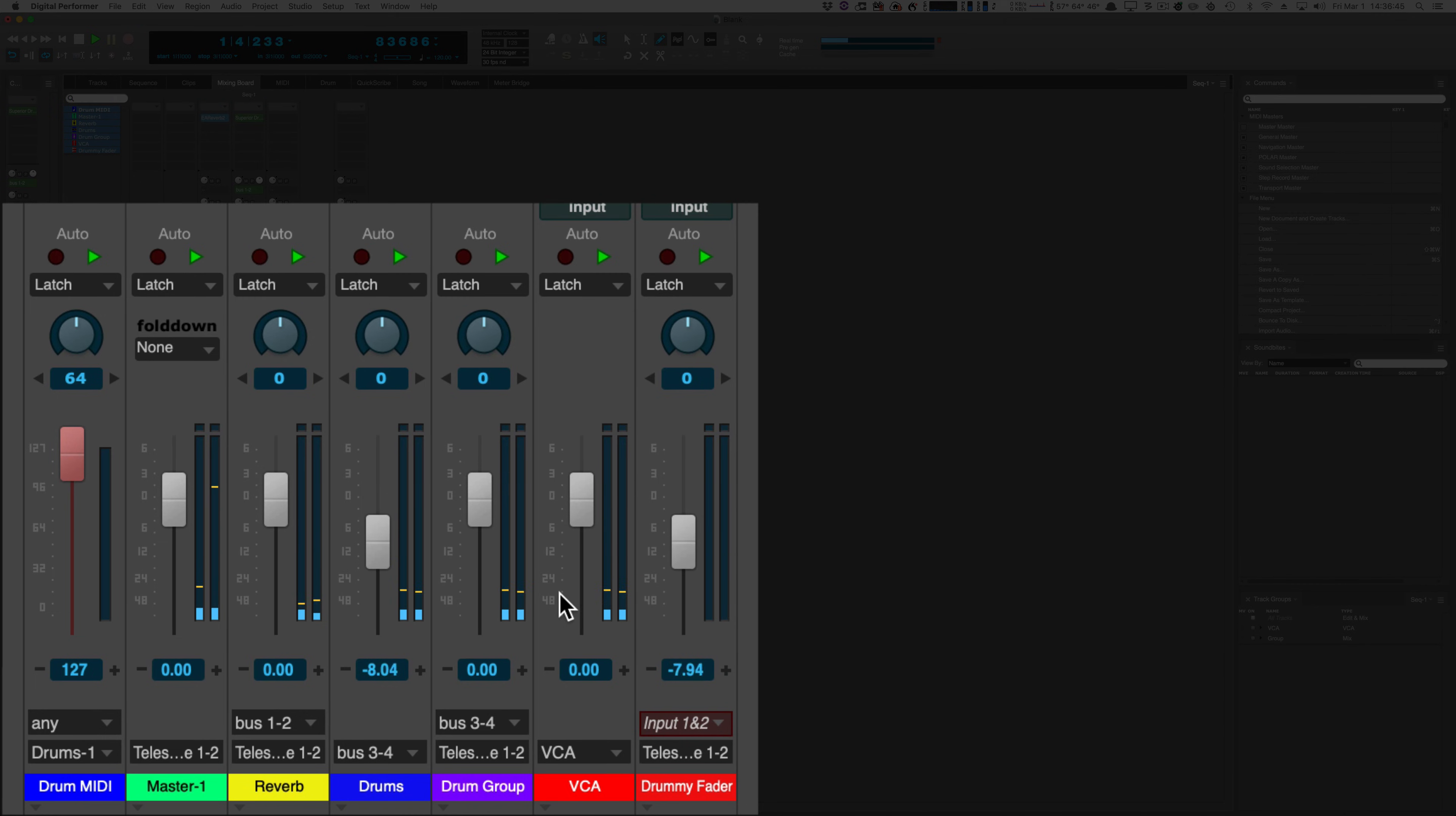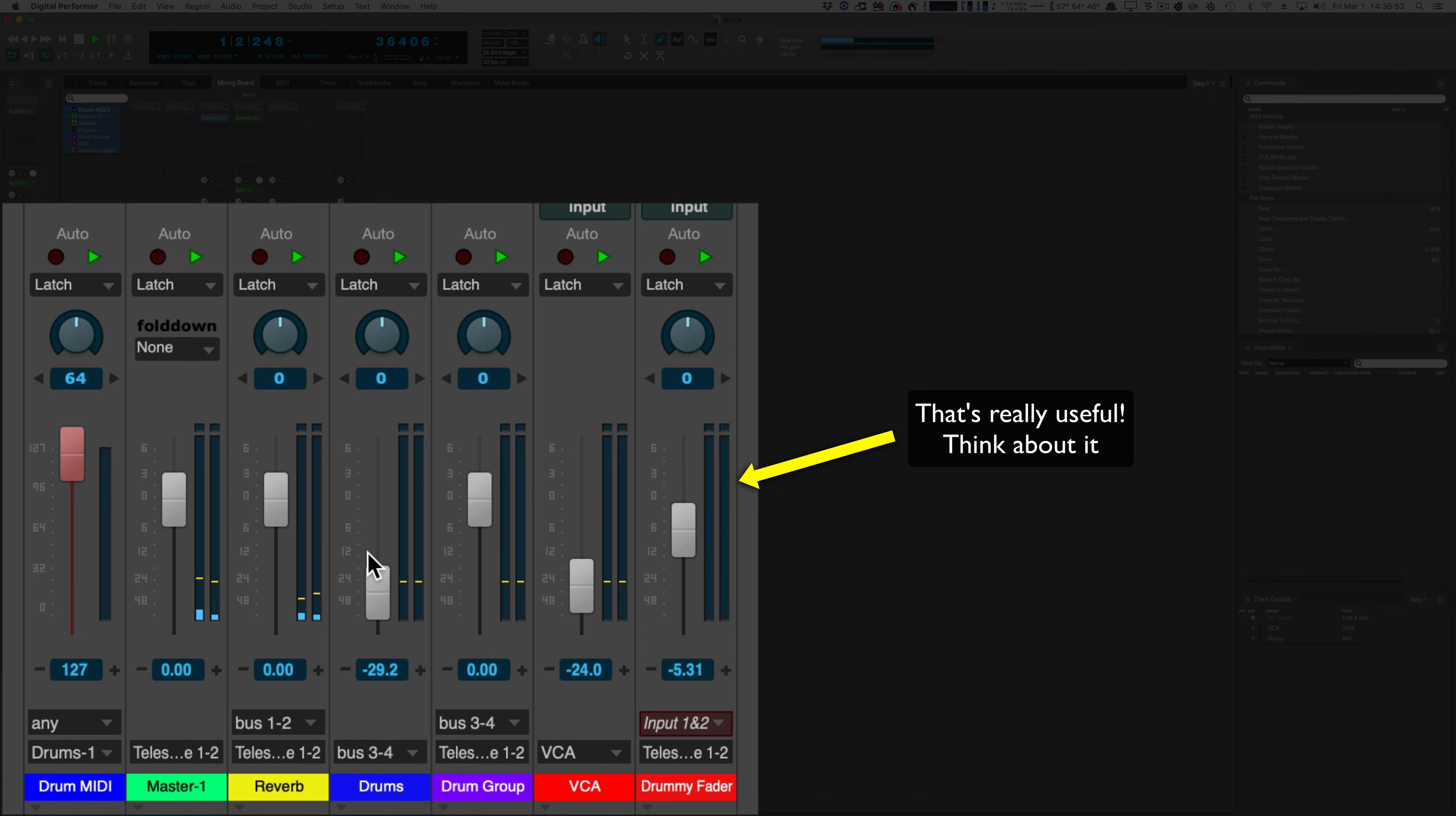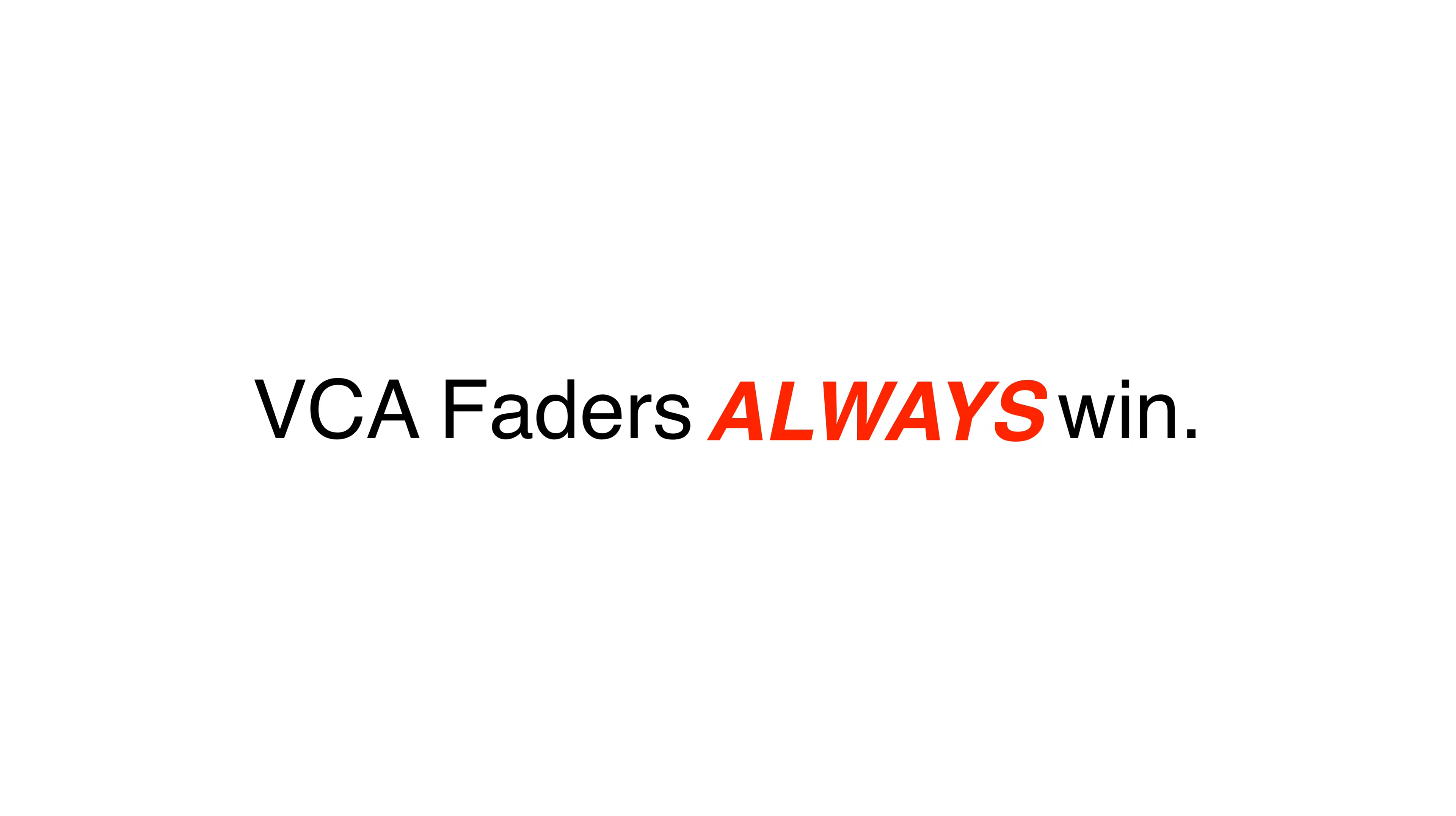Now we'll use our VCA fader. I can scale that automation with the VCA fader just fine. That's because fader groups use a bi-directional link and VCA faders are unidirectional. So VCA faders win yet again.